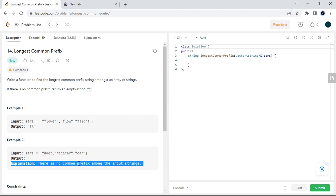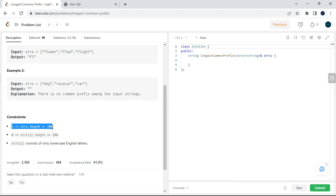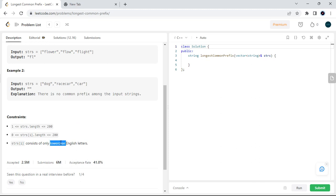The constraints are: the length of the string array is between 1 and 200, the length of each string in the array is between 0 and 200, and all strings are lowercase. So we don't need to consider uppercase test cases — that is why the constraints specify lowercase only.